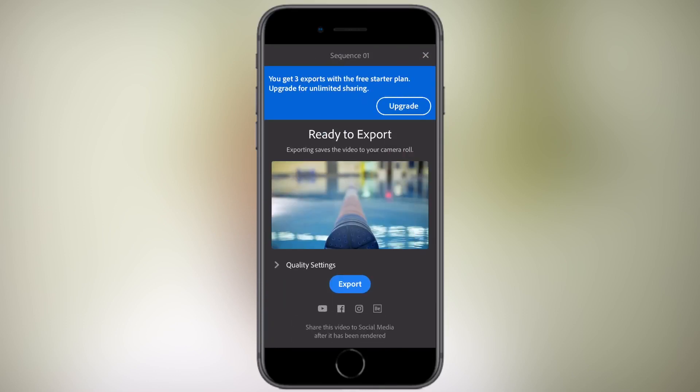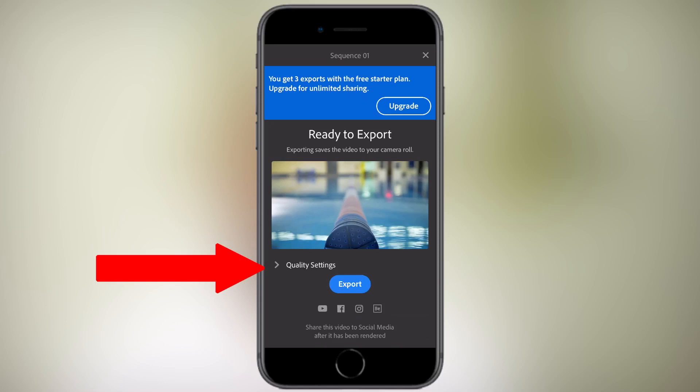With Adobe Premiere Rush, you get free exports with the free starter plan, but you need to upgrade to unlimited sharing. Under quality settings, you can change the quality here. It's set to automatic. Simply press the drop-down arrow and select what frame rate you want, and then press the export button.